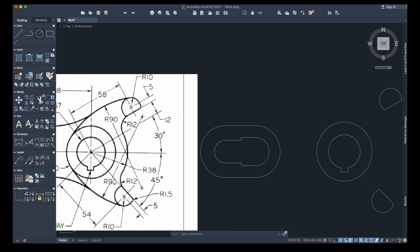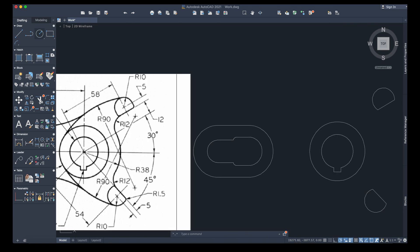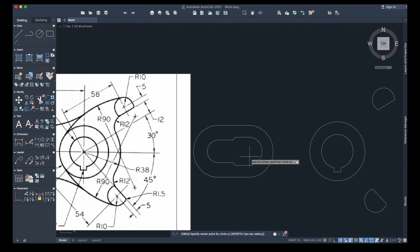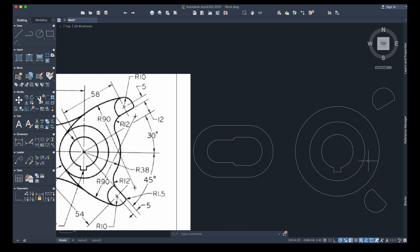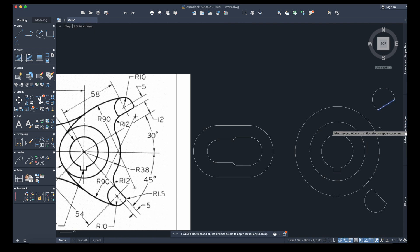I have those two shapes done. Now we need the other circle here — the radius is 38. I'll go exactly to the same center, press radius 38, and I'll have it. Now I have radius 12 on both sides, so: Fillet, radius 12. Fillet, radius 12.